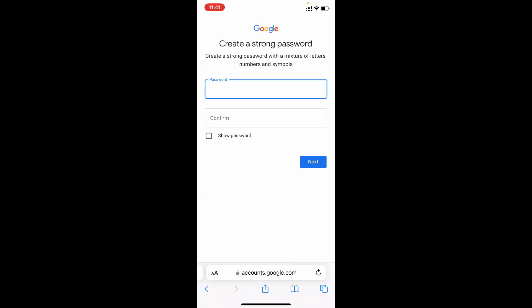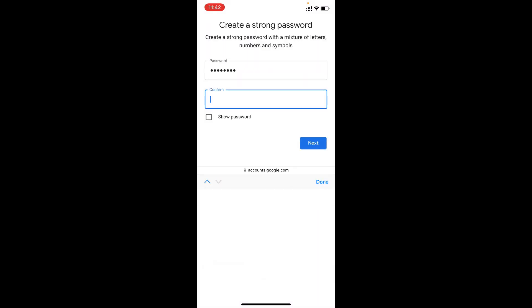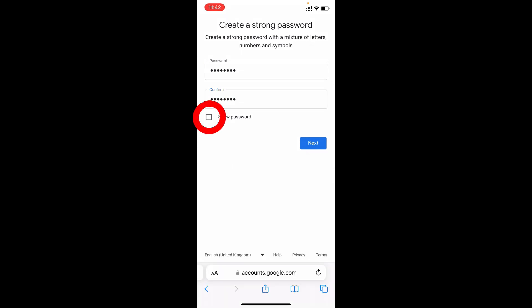It works. Now create your email password. If you mix letters, numbers and symbols your password will be very strong. Confirm that. Then if you tap show password, your password will be visible to you. Then click next.